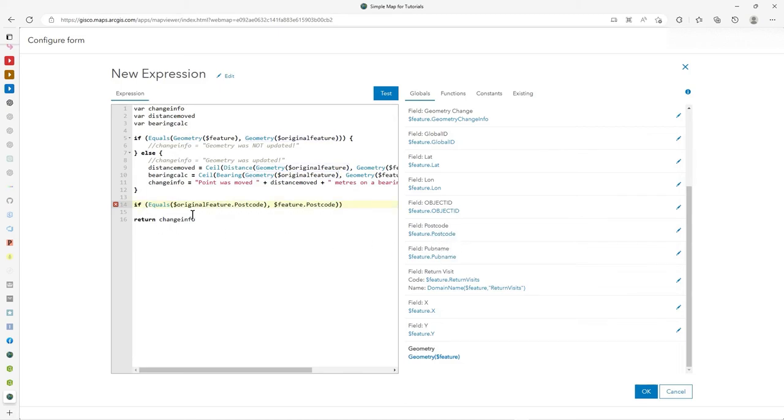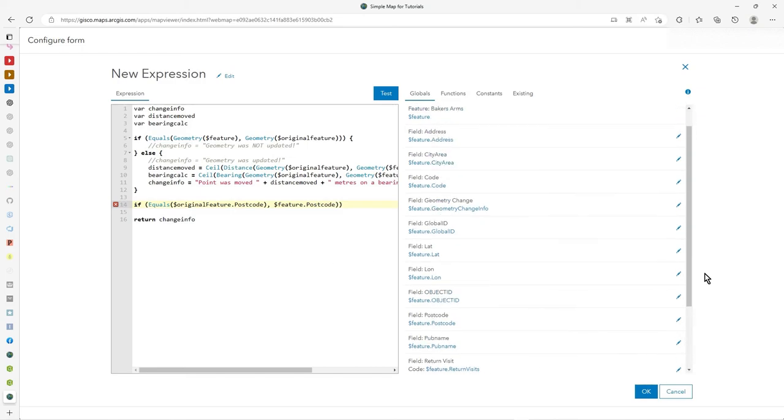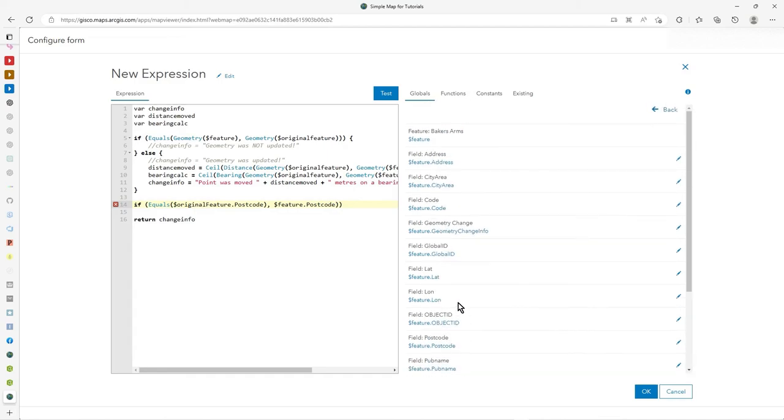And then off you go with that. So it doesn't have to be the geometry. You can do the same with attributes so you can detect was an attribute updated and then, you know, put it into, record that into another attribute or just inform the user or what have you.